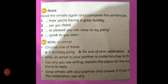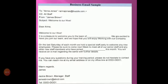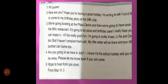You have to write the email in your exercise books using the same format shared in the book and shown in the slides.